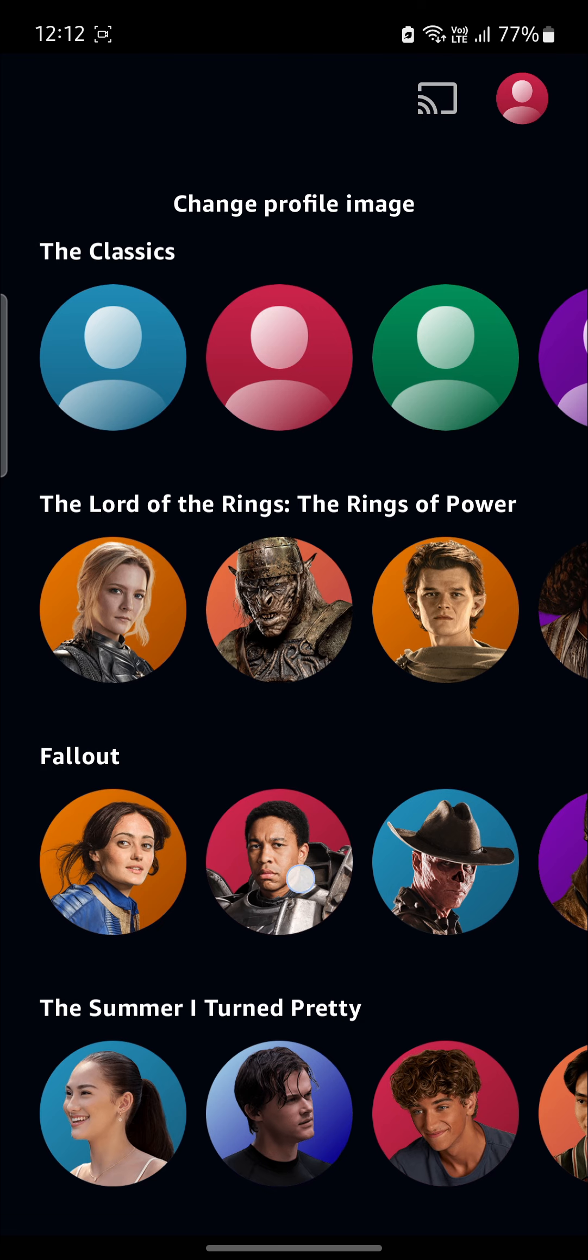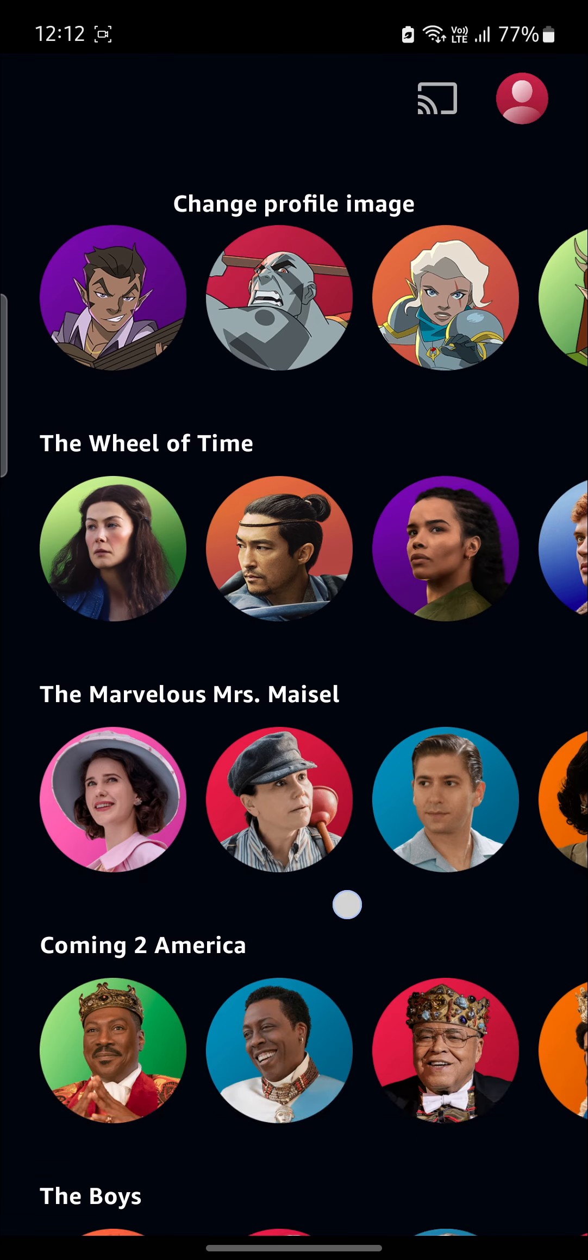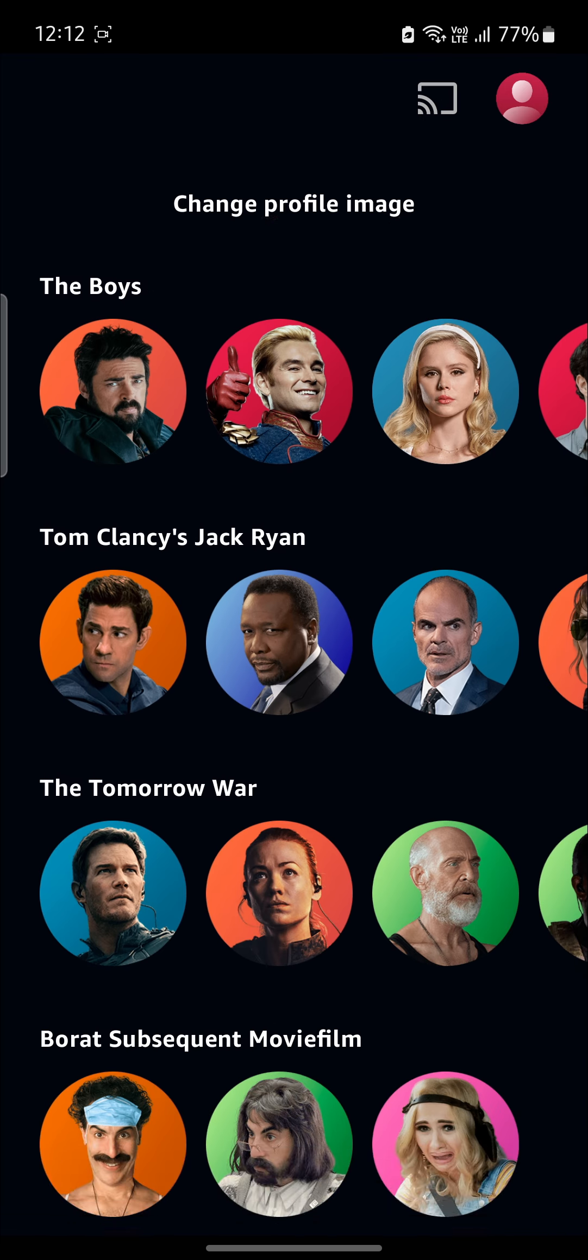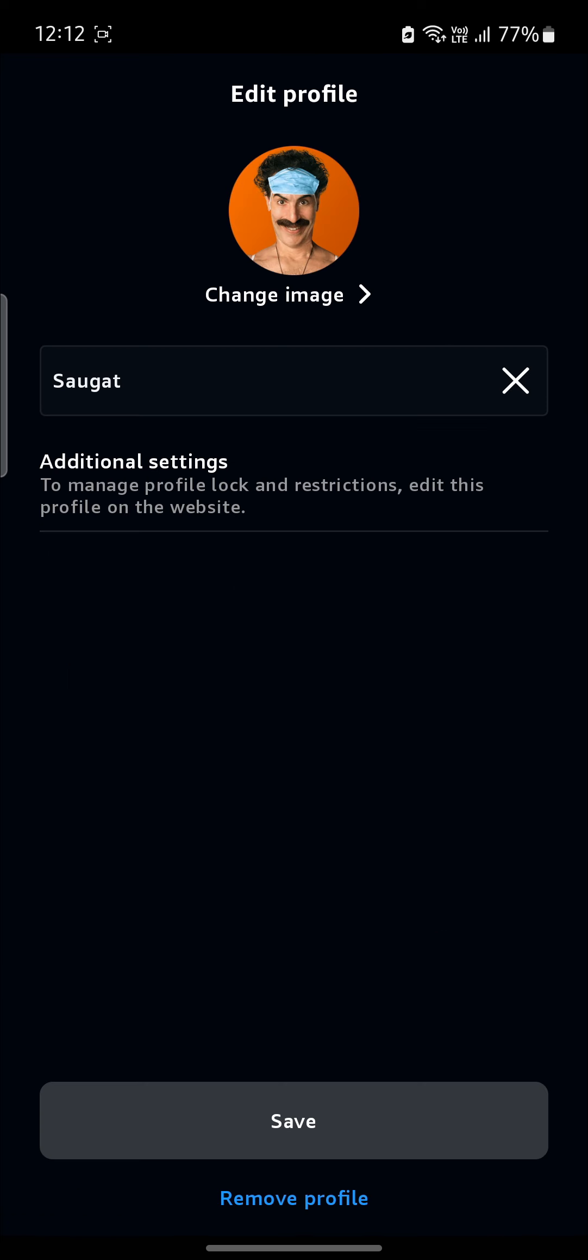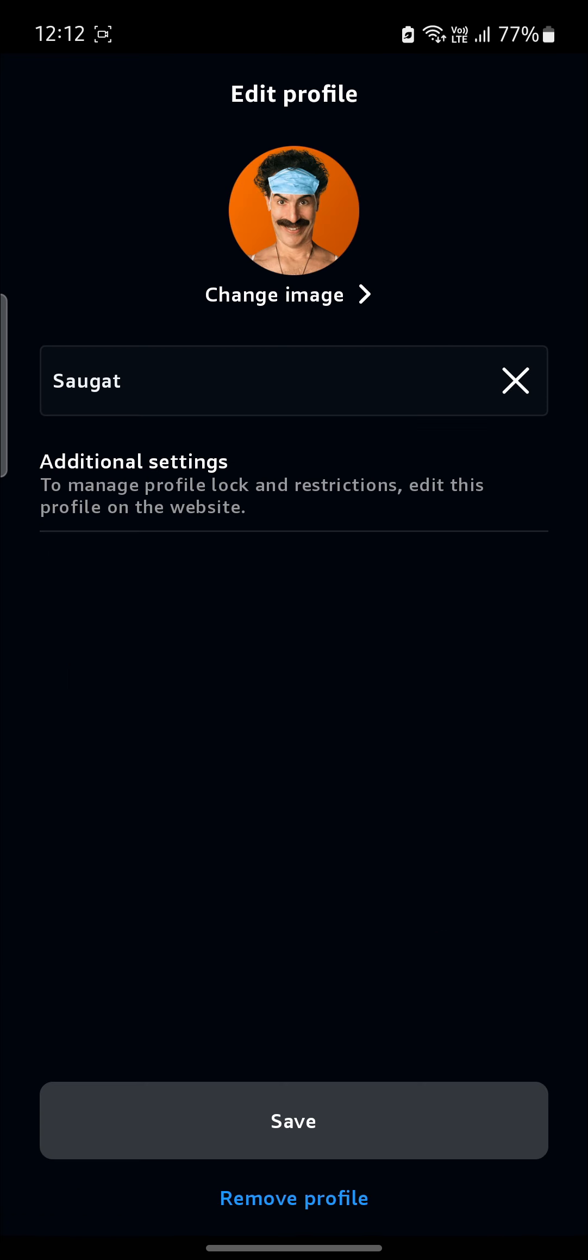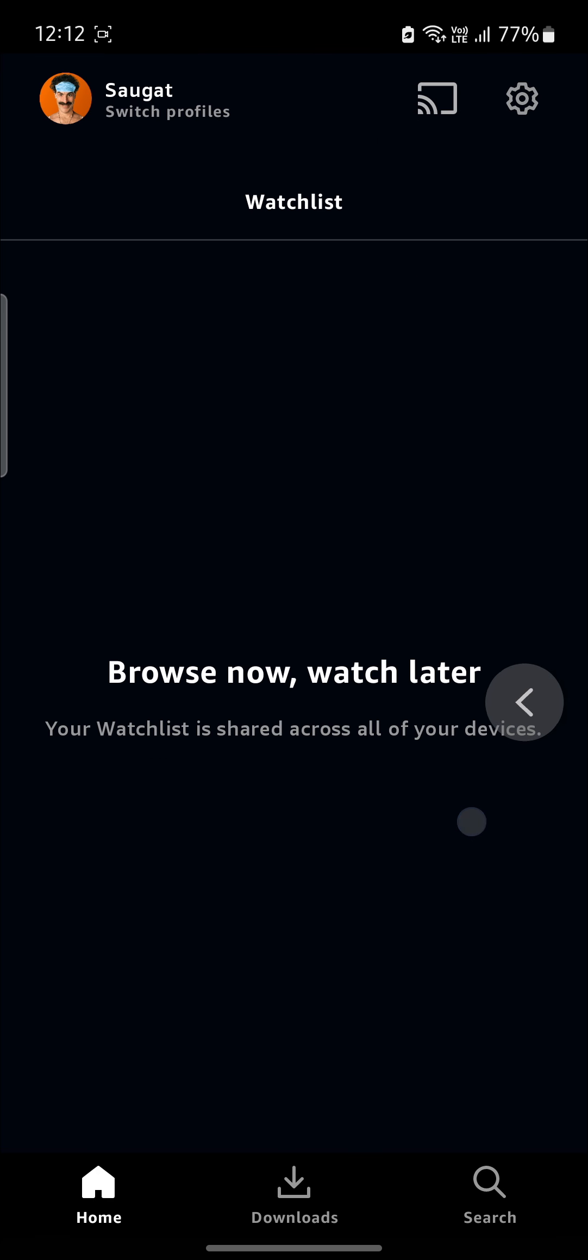There are a lot of characters and some actors here. You can select any one of these. Let's select this and click Save. You can see that you have changed your profile picture.